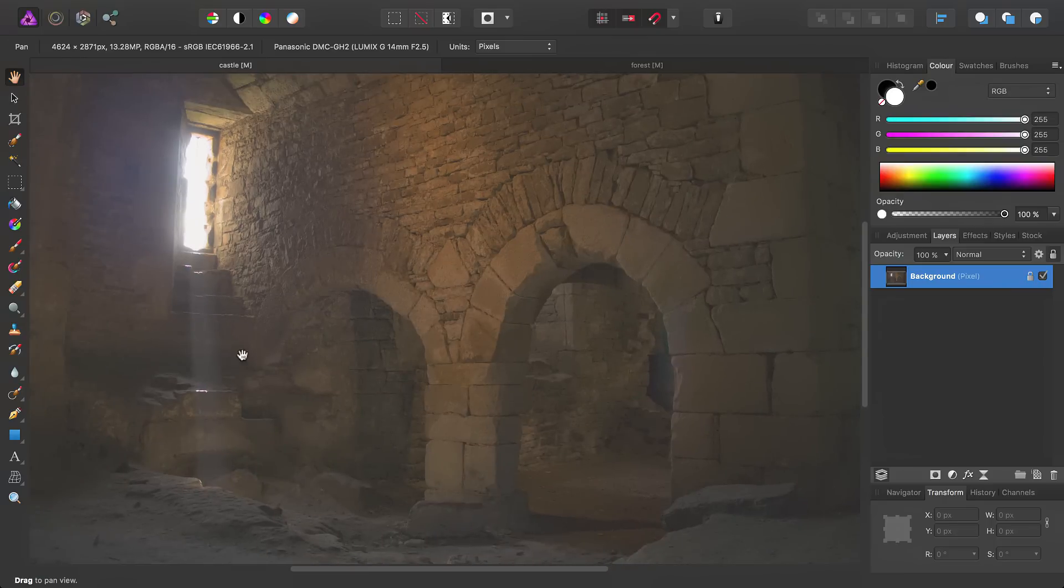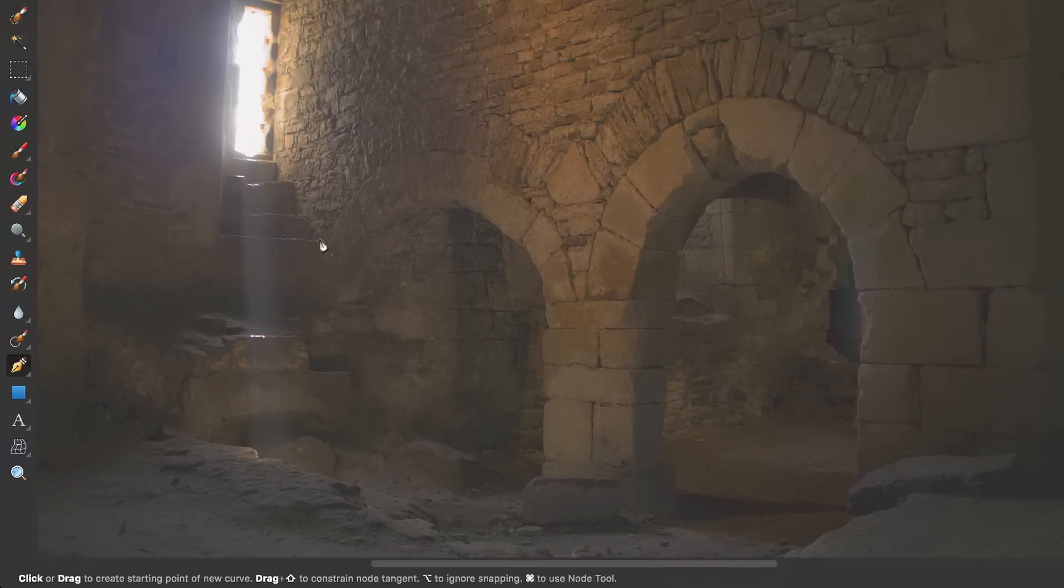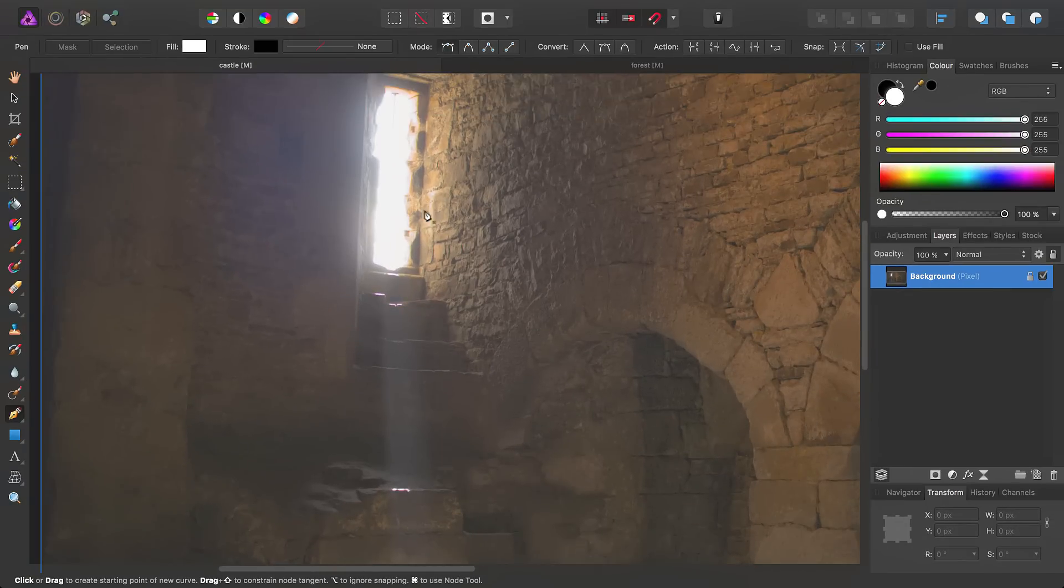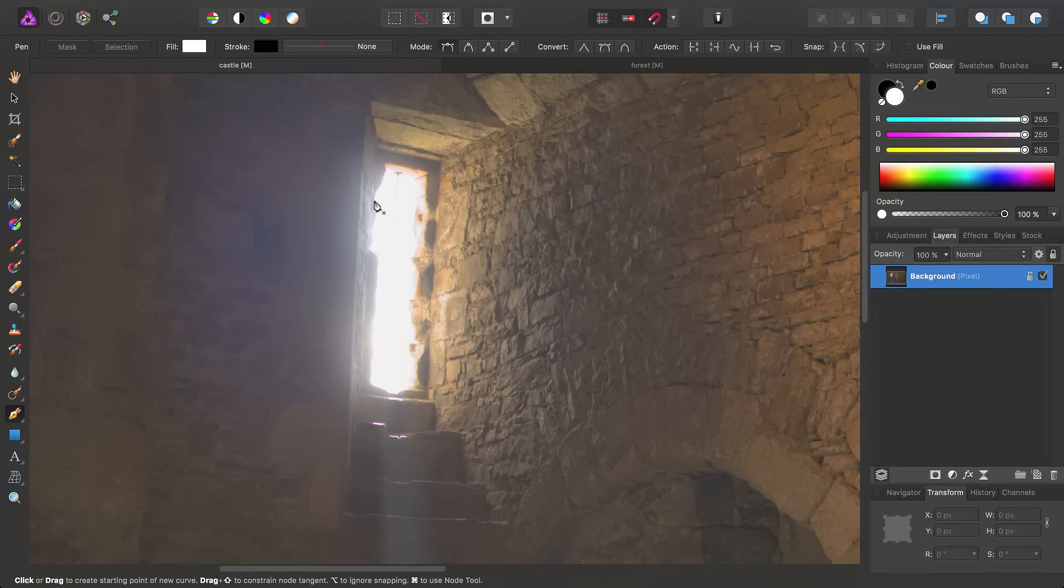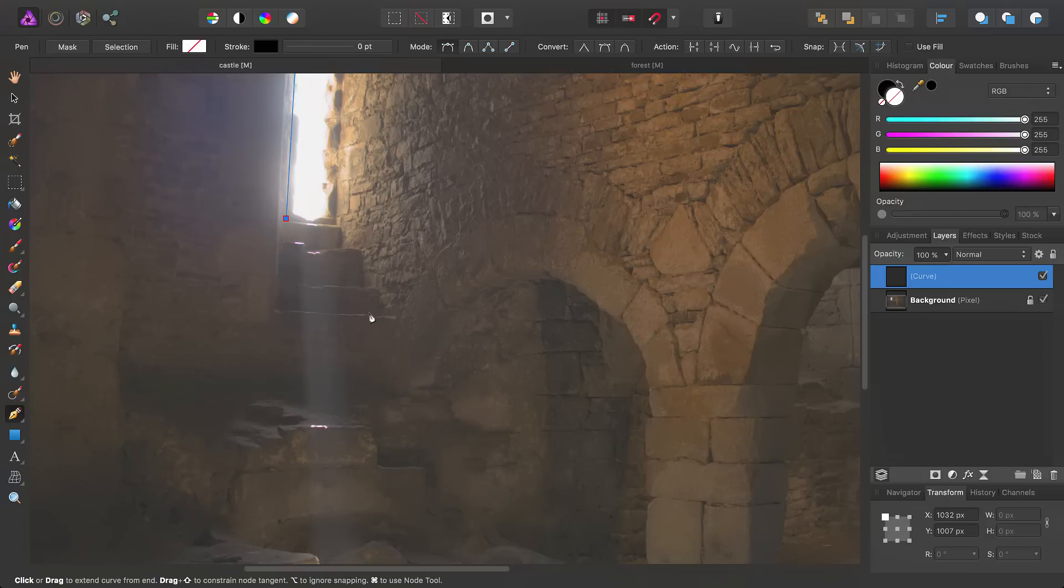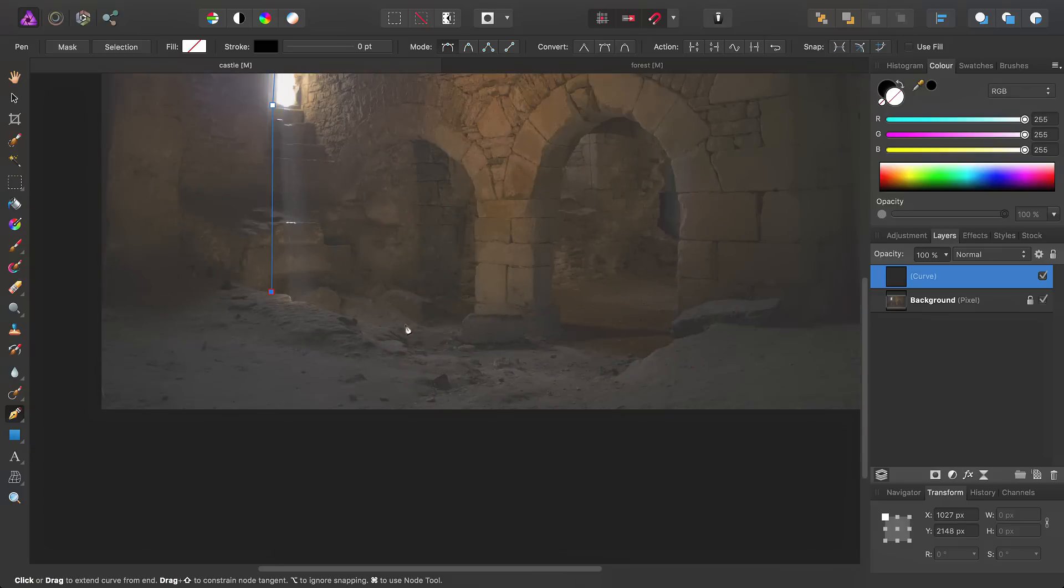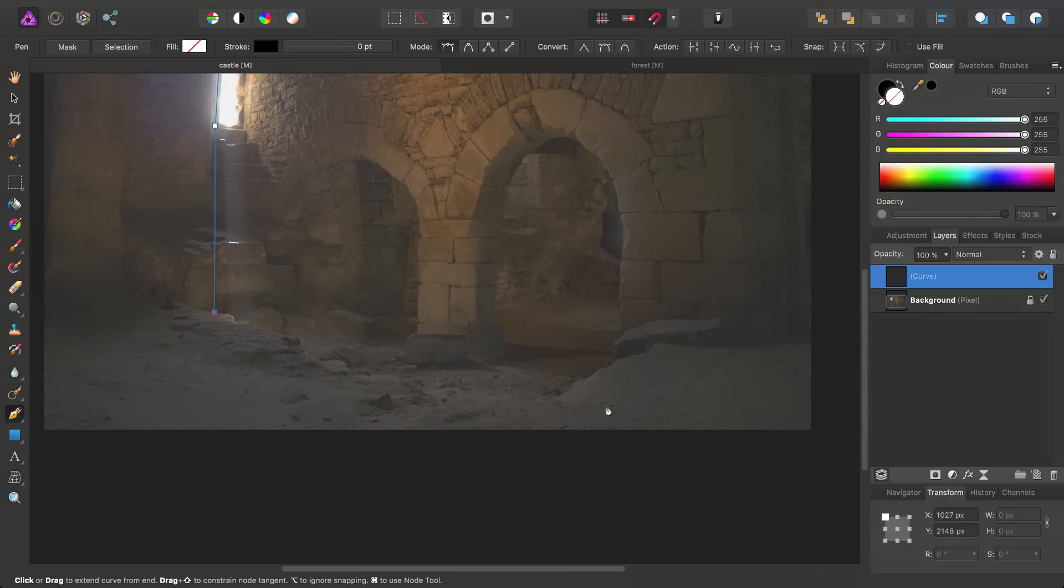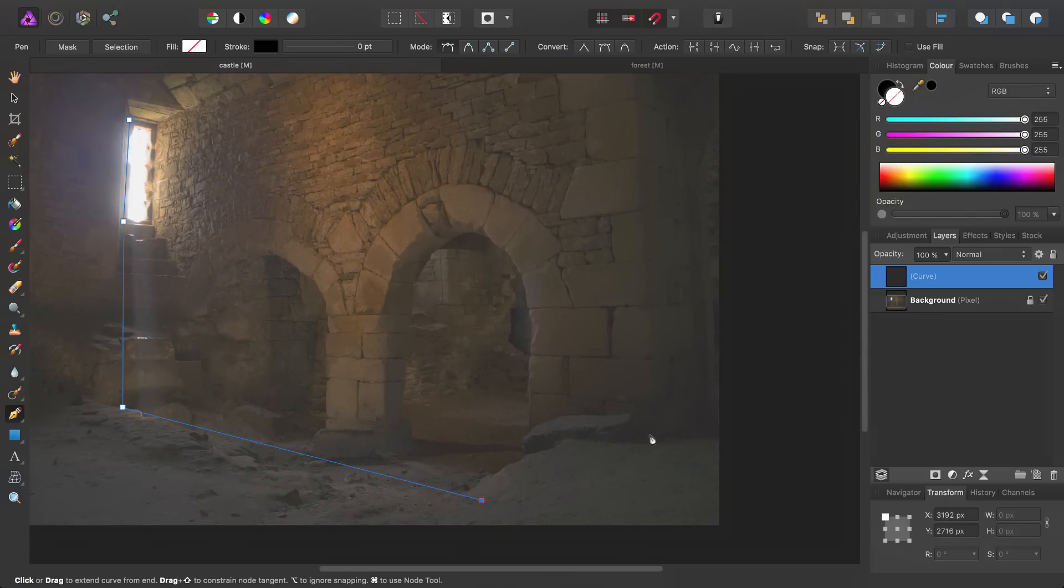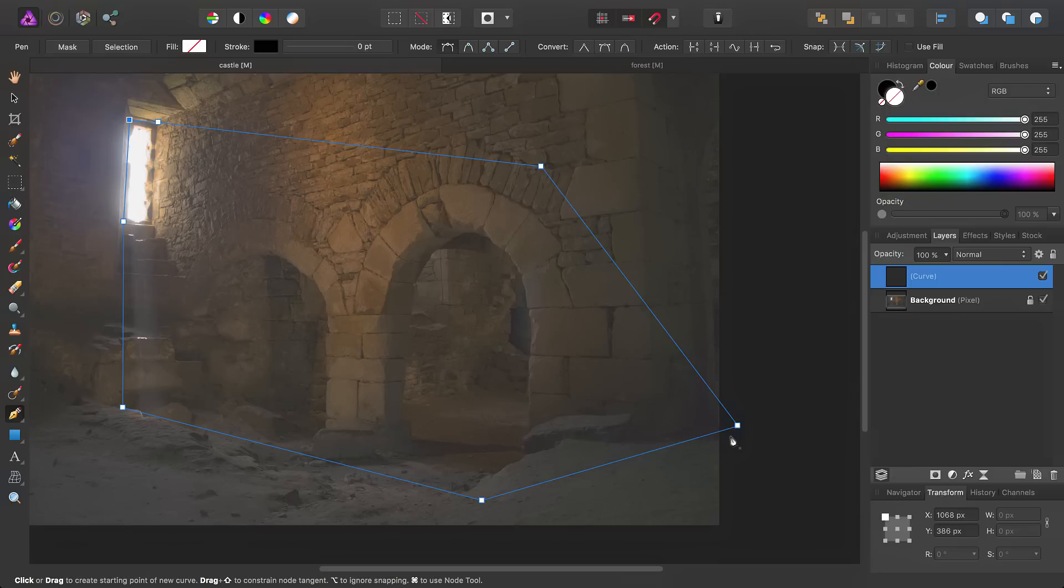So the way we do this is to select the pen tool here, and to begin with, we're just going to draw an outline of where the light ray is going to be, like so.